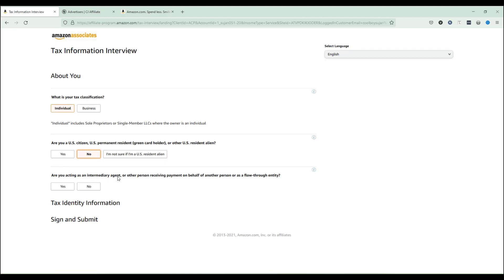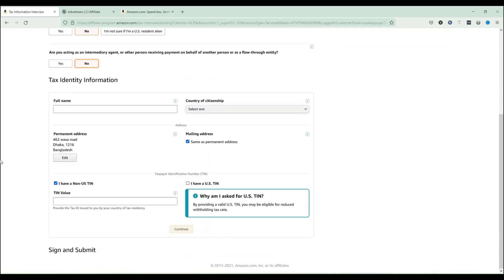The next question asks whether you are acting as an intermediary agent or another person receiving payment on behalf of someone else — a flow-through entity. That means if you are receiving payment on behalf of another person, you would select 'Yes.' But since this account is mine and I am the main owner using it myself, I'm clicking 'No.'